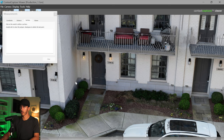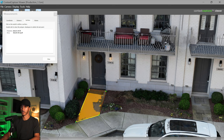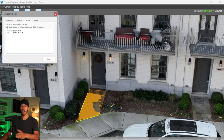For example, if we want to get the area of a stone pad here to estimate cleaning costs, we'll pull up the measurement tool, select Surface, and start selecting this surface. Just like that we've got our area and can go ahead and get a quote.